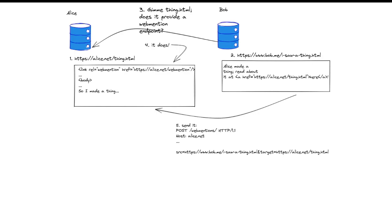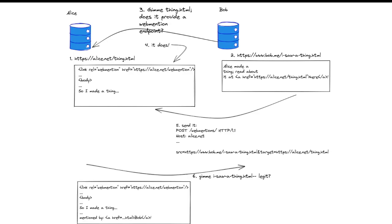At the end of the day, a web mention is really just an HTTP post request with two parameters, a source and a target. On receipt, Alice's server will reach out to Bob's site, request the document that contains the mention, and validate it, decide whether or not she wants to accept the web mention. In this case, it's legit, it's accepted, and Alice chooses to update her content, to make a note of the fact that it was mentioned by Bob.